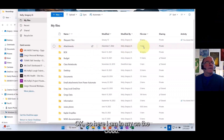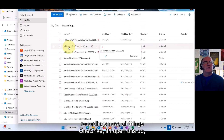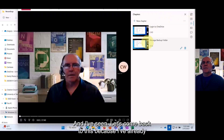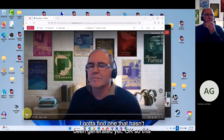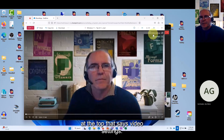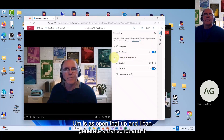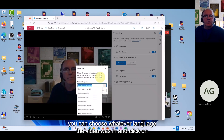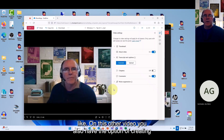Once in OneDrive in the cloud, go to your recordings. Files open in Microsoft Stream. For a new file that hasn't had a transcript generated yet, you'll see Video Settings at the top. Open that and you'll find a Transcript and Caption option. Open it, click Generate Transcript, select the language the video was recorded in, and click Generate.